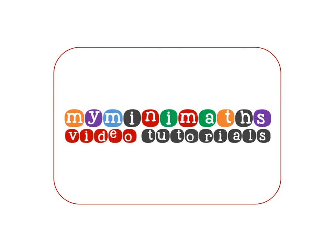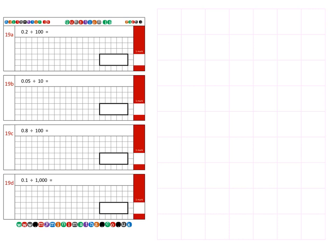Hello and welcome to myminimaths.co.uk video tutorials. We're going to be looking at arithmetic 16 practice question 19, which is dividing a decimal number by 10, 100, and 1000.